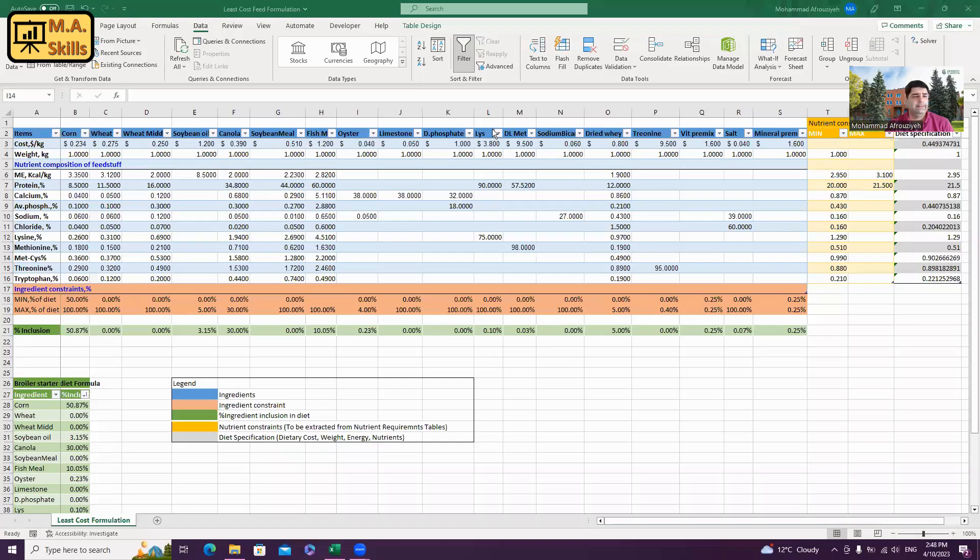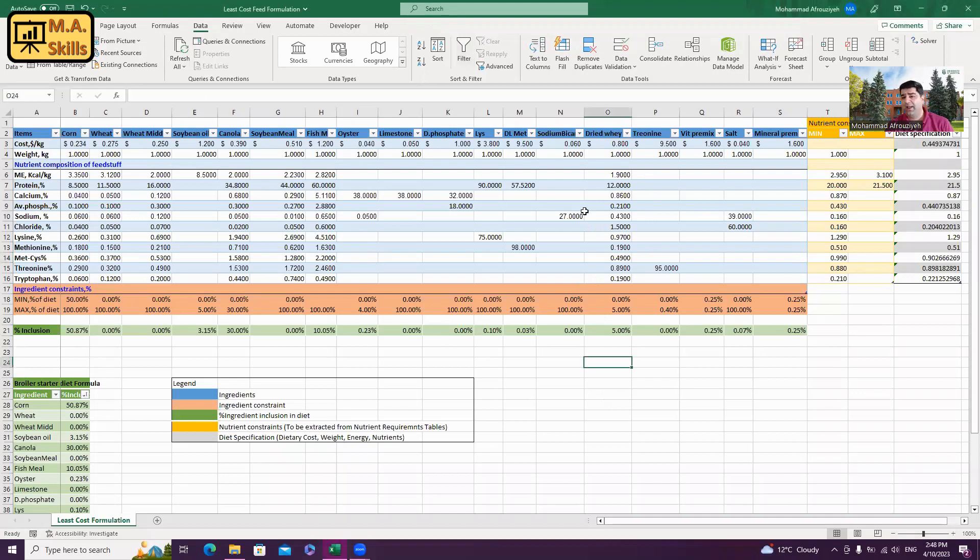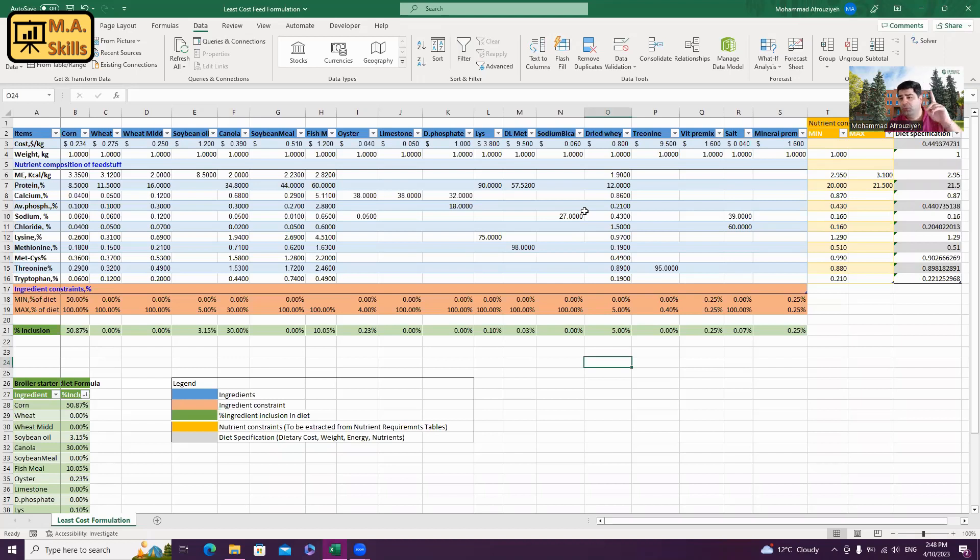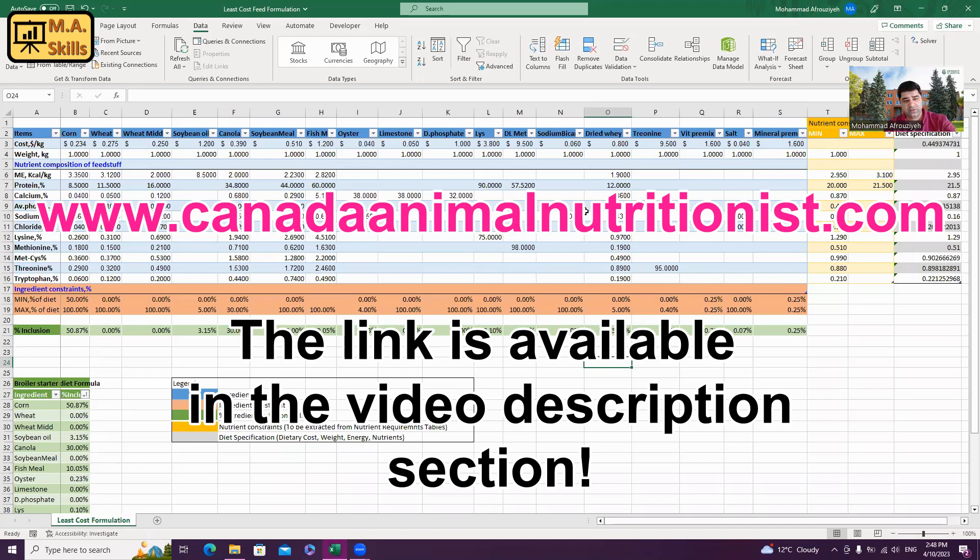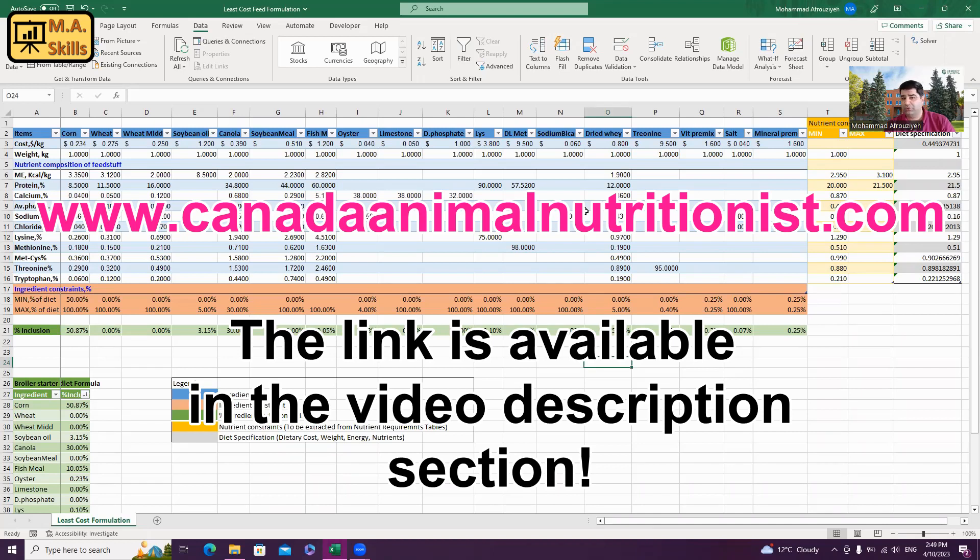This is the least-cost-feed formulation file. I have taught how to build this spreadsheet in one of my previous videos and I'm going to post the link up here. But if you want to make your life easier, you can just navigate to my website and download this file. My website address is www.canadaanimalnutritionist.com.